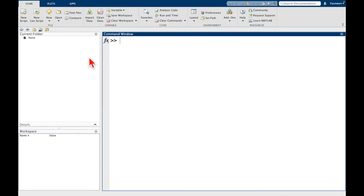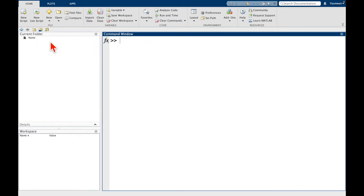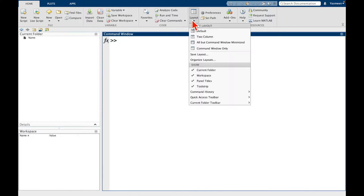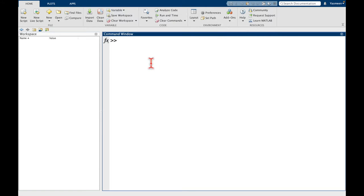So already the command window is looking a little bit bigger. We have more space to type. And we're not going to be using the current folder in this video. We're not going to deal with file paths. This will become very important for organization, but let's ignore it for now. So I'm going to go to layout, and we can see here it says show with a bunch of check marks. I'm just going to click current folder.